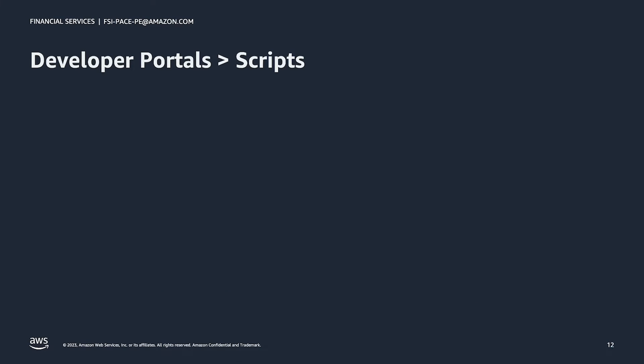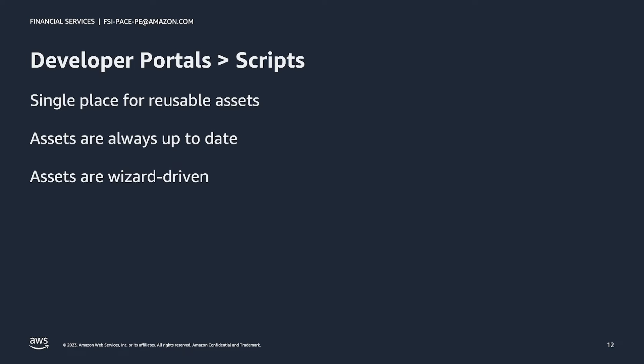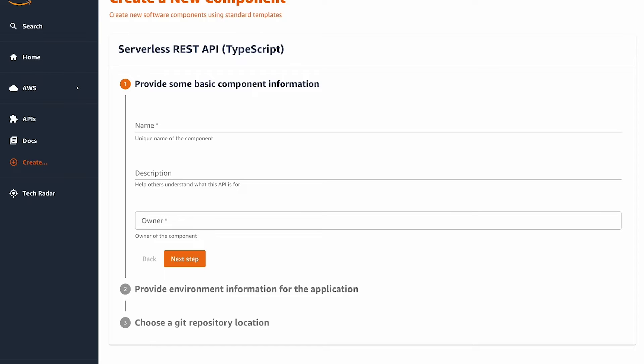A developer portal can prevent the pitfalls we just witnessed by providing a single place for reusable assets so that they are always easy to find. Also, since the portal can sync with Git repositories where assets are stored, users will always make use of the latest asset versions. Finally, portals allow for a wizard-driven approach that can help guide users on the appropriate values to input into a reusable template. This is a perfect segue back to our demonstration where the developer will provide information for OPA to use to create the new REST API.